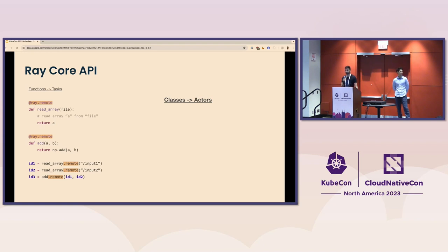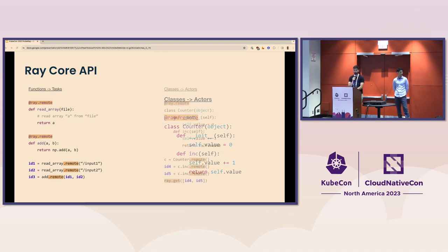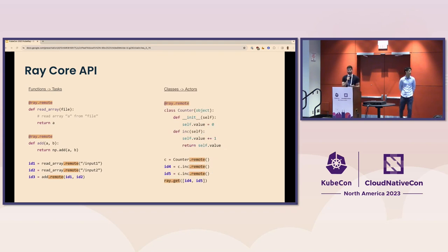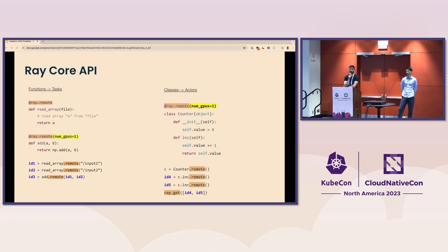Another key Ray feature is actors, which are essentially remote classes. You can add the ray.remote decorator to a Python class to convert it into an actor. When you instantiate the class, a new worker process or actor is created somewhere in the cluster, and each method call creates tasks scheduled on that worker process. Tasks are executed sequentially on the actor and share its mutable state. You can also easily schedule tasks on GPUs by specifying resource requests, which allows users to easily parallelize AI applications.